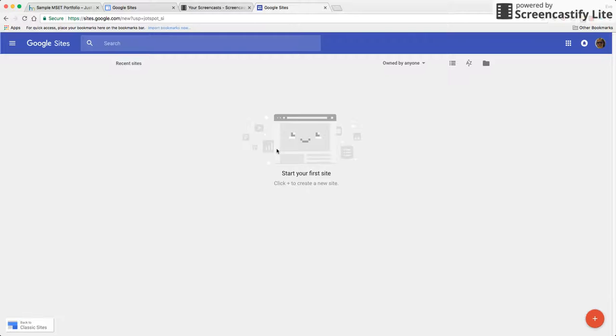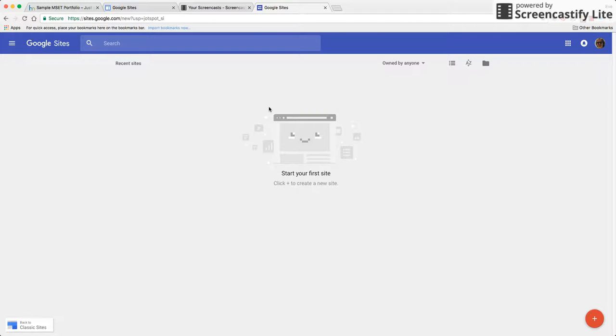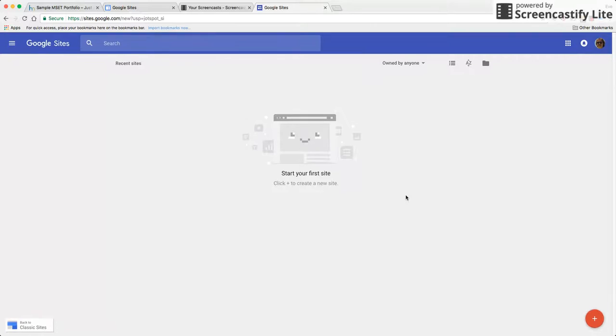Now if this is the very first time you are coming into here you will more than likely get an option for a tour and certainly by all means please go ahead and take a look through that tour. But I've been in here a couple times so I'm going to jump right into creating a new one.